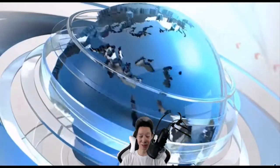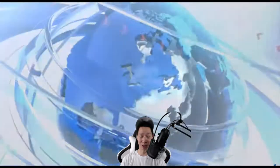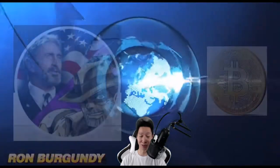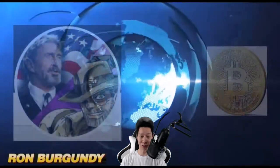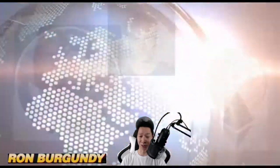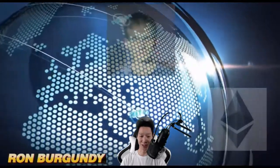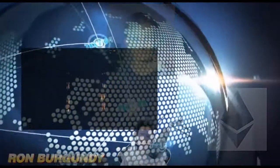Thanks for checking out this episode of Hot Info on Crypto. I'm Ron Burgundy, and don't just have a great night, have a crypto night.